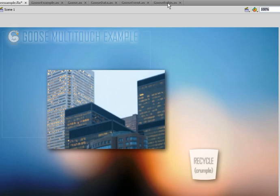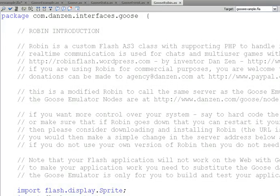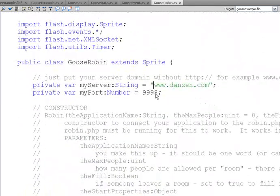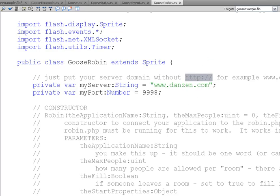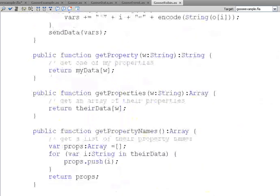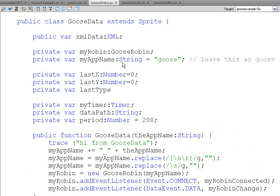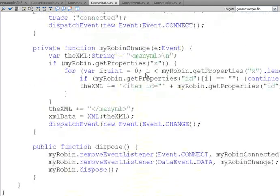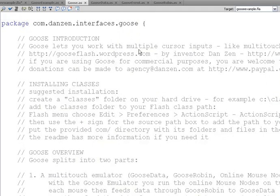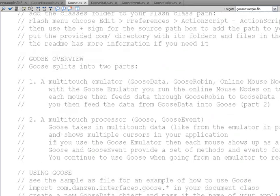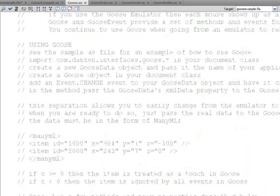Let's start by looking at the Goose classes. Goose Robin — you won't need to go into here unless you want to install your own multi-touch emulator. If you do, you'll just need to change this line to say where your server is. Do not include the HTTP there, as it says. Goose Robin handles all that multi-user work. Goose Data calls on Goose Robin, and you don't need to do anything in here. It converts the data to XML — there's a sample of converting raw X, Y, and Z data into an XML version.